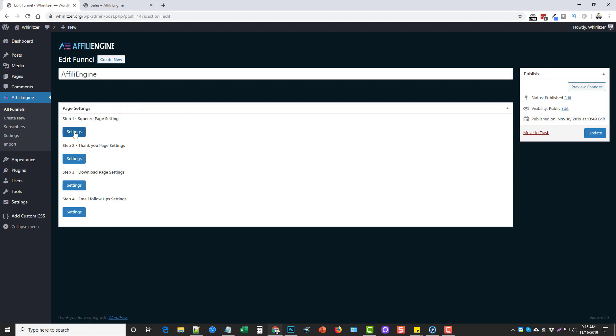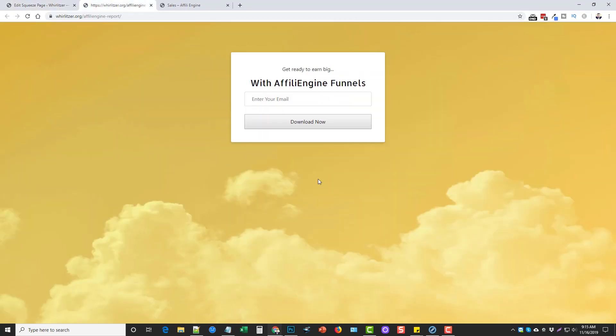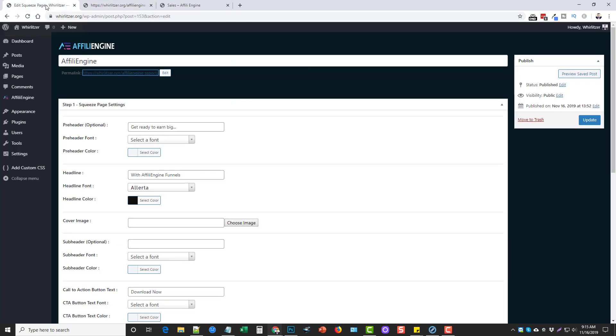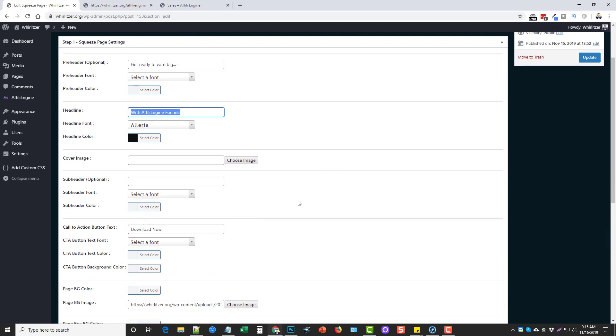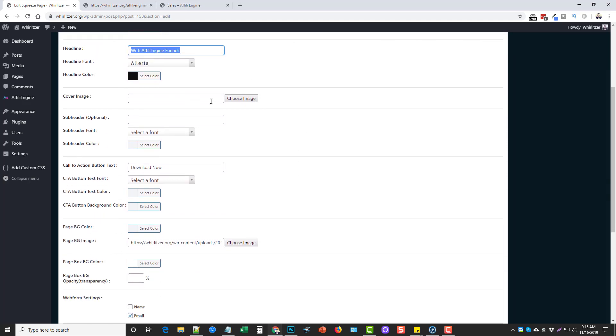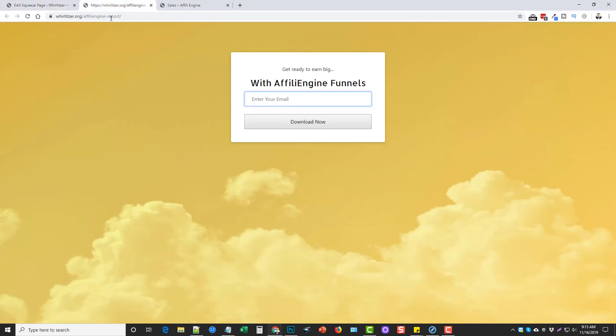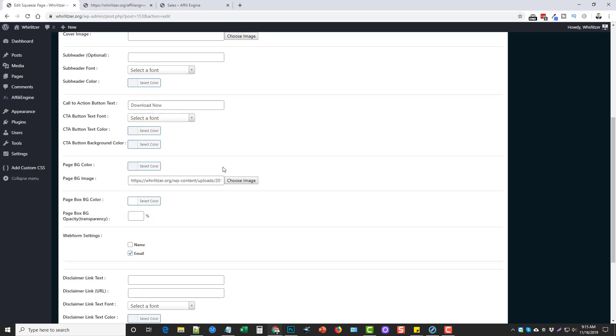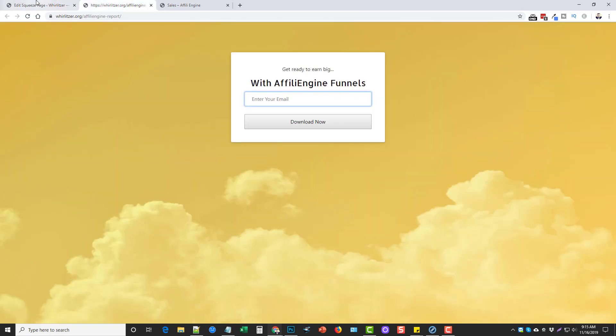So first thing I want to do is go into the squeeze page settings. And all you have to do is just enter a few details. Let me go ahead and open it up and show you what mine looks like. This is my opt in page right here. They're very minimal and basically what I've done was added a background image, this text, this text, and the text download now for this button. So if we go back here, you're going to see this is my preheader. You can select the font and color. You can select your headline font and color. You can have a cover image if you want one, a subheader, it's optional. And your call to action button or text on the button, which is download now. And then you can set a page background color. I decided to use an image, which is what you see in this background here.